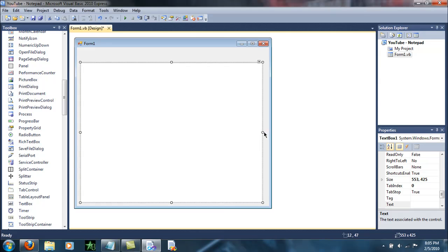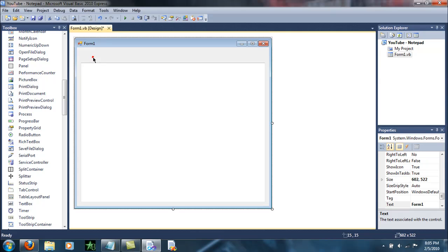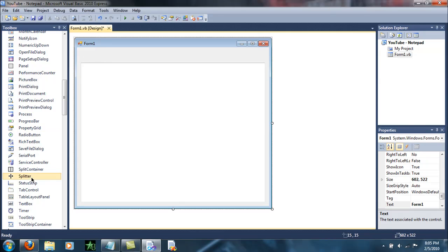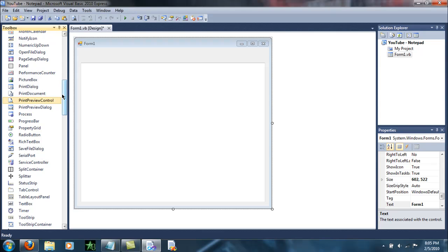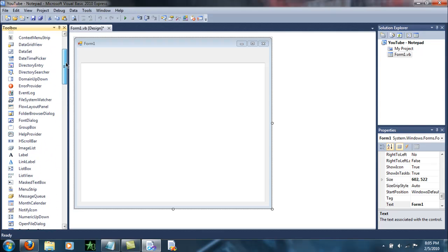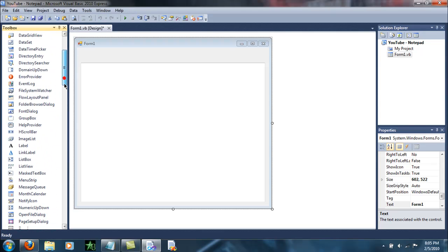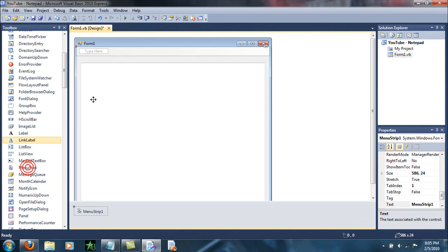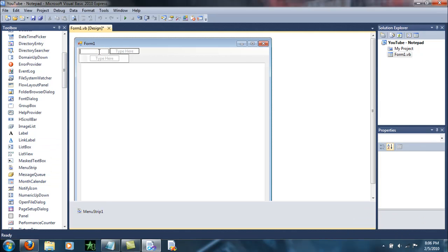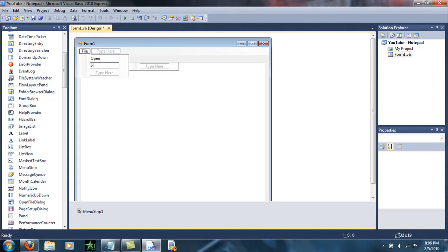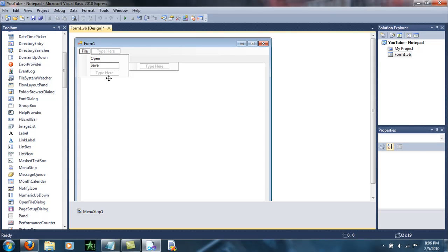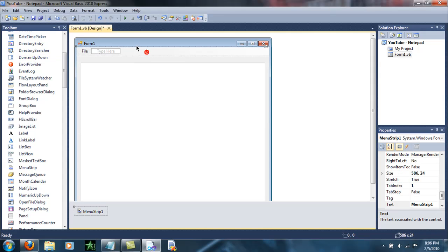Make it nice and pretty. Second thing you want to do is add a menu strip. Type 'File', then add 'Open' and 'Save' — or do it in any order; I prefer this order. Make it nice and simple.